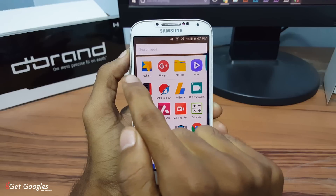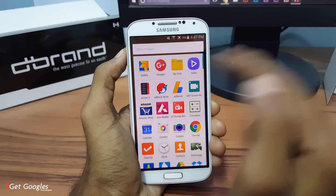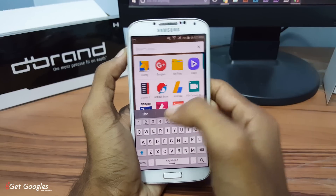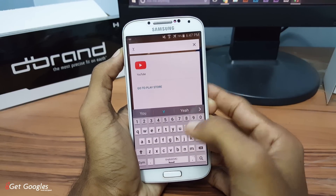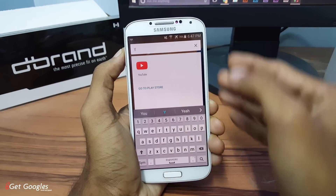Here on the top it gives us the mostly used applications. And if you want to search for any applications you can tap on the search bar and search for the applications that you want to use.